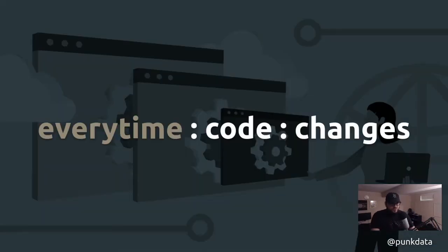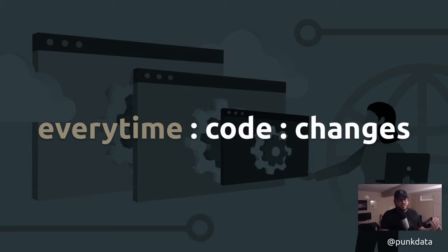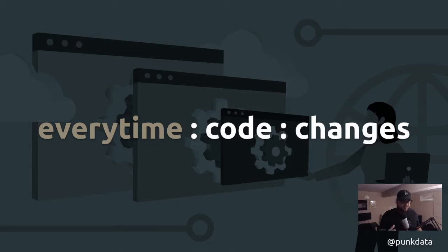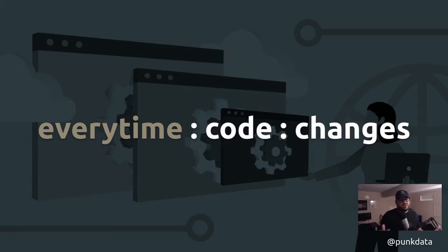You should run your smoke tests on pretty much every code change. So anytime code changes, push through your CI CD pipeline, run a smoke test. Even if you use unit tests, you can incorporate smoke testing into those unit tests. I've seen some folks go really comprehensive and complex with their unit tests, which I think you can strike a balance there. But if you consider running unit tests on every code run, you can incorporate smoke testing into those unit tests.